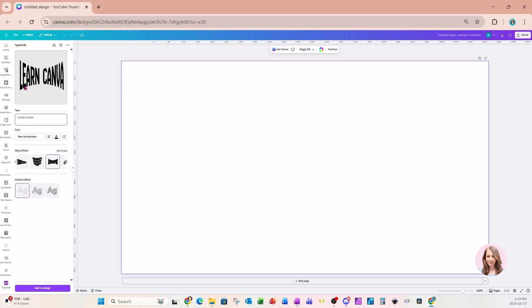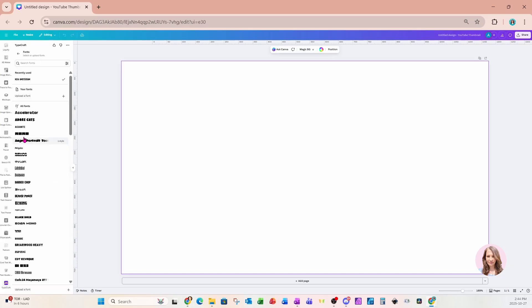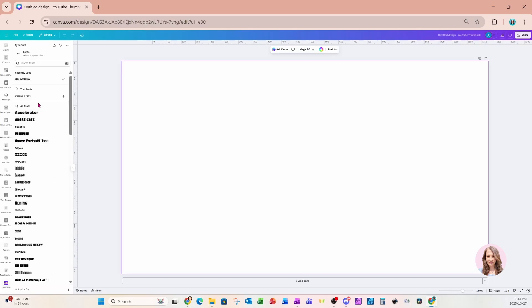I'm going to change the text to 'Learn Canva.' We're going to make a custom adjustment to mimic the style given as an example in a Facebook group, where someone was asking how to split text into two different colors with a curved line. I'm also going to change the font — I'll use a font called Anton, one of my favorites — so I'll search for Anton.